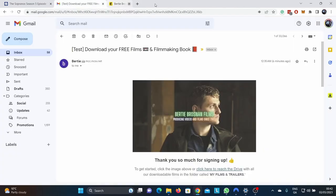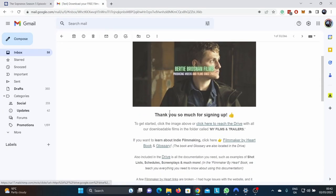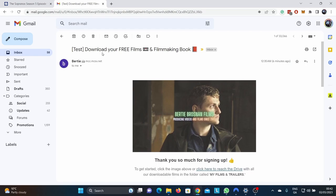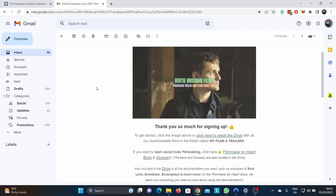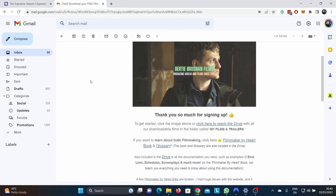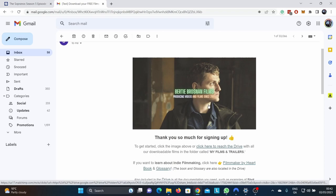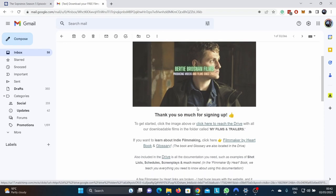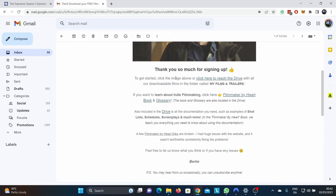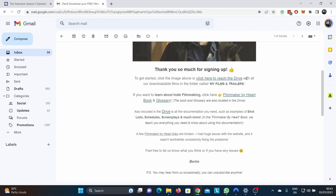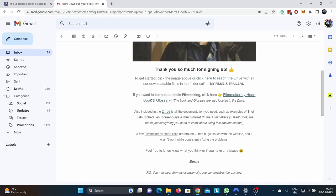And we go to your email. You'll get an email in your inbox. And this is what the email will look like. This is the subject line: download your free films and free filmmaking book. This is what you get in your inbox. Thanks so much for signing up. To get started, click the image above or click here to reach the drive. The links are throughout the email to make it easy with all our downloadable films in the folder called my films and trailers. So you can download all of them for free.